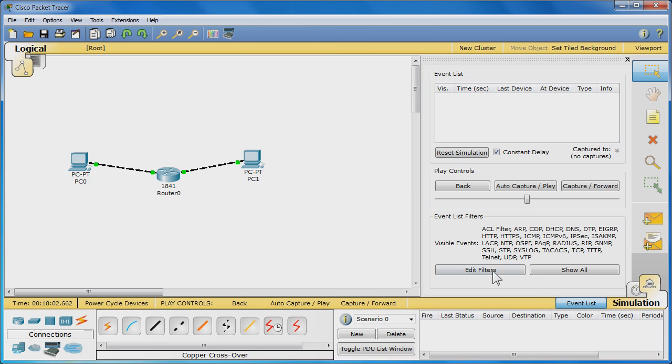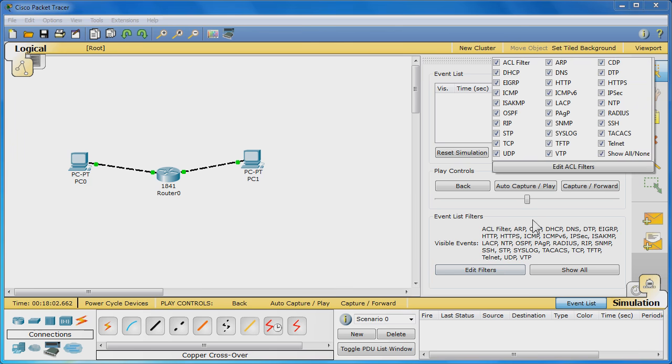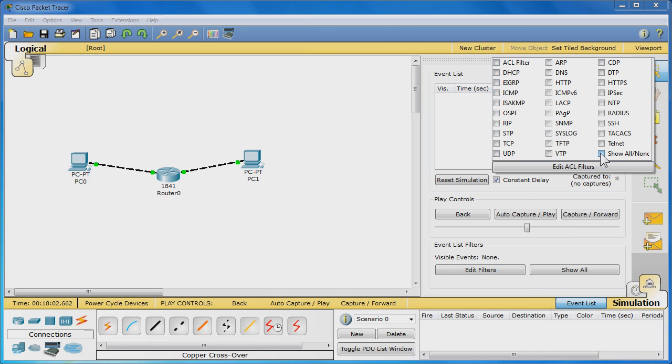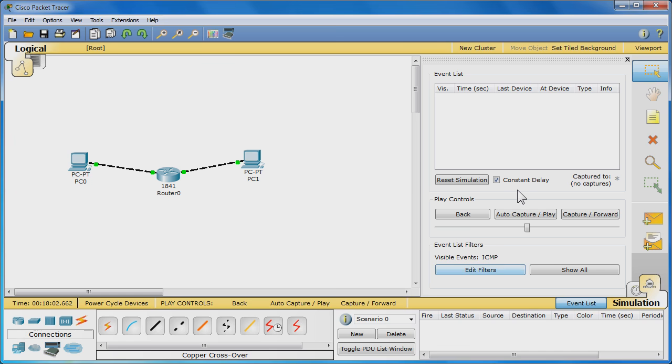Here, click Edit Filters. Click the Show All/None box once to clear the selections. Check off ICMP and click out of that.